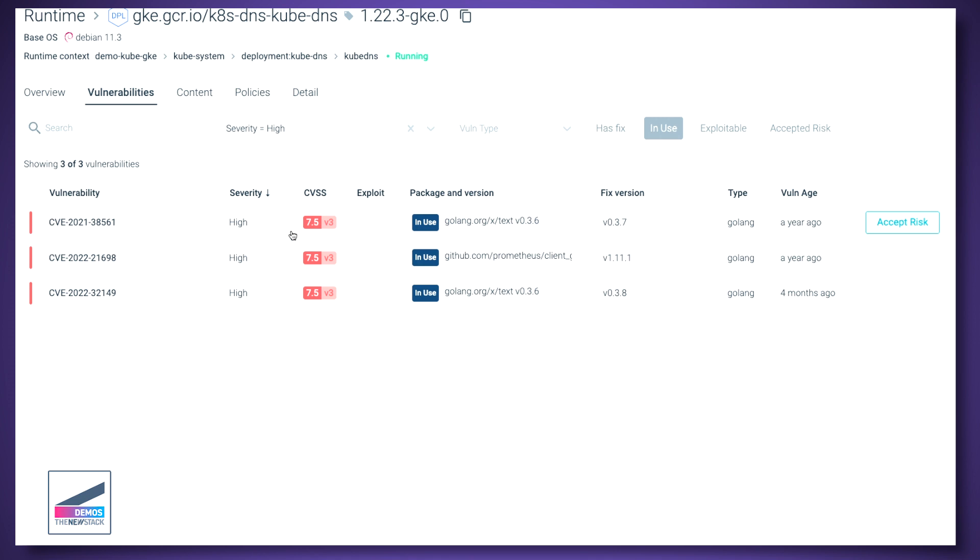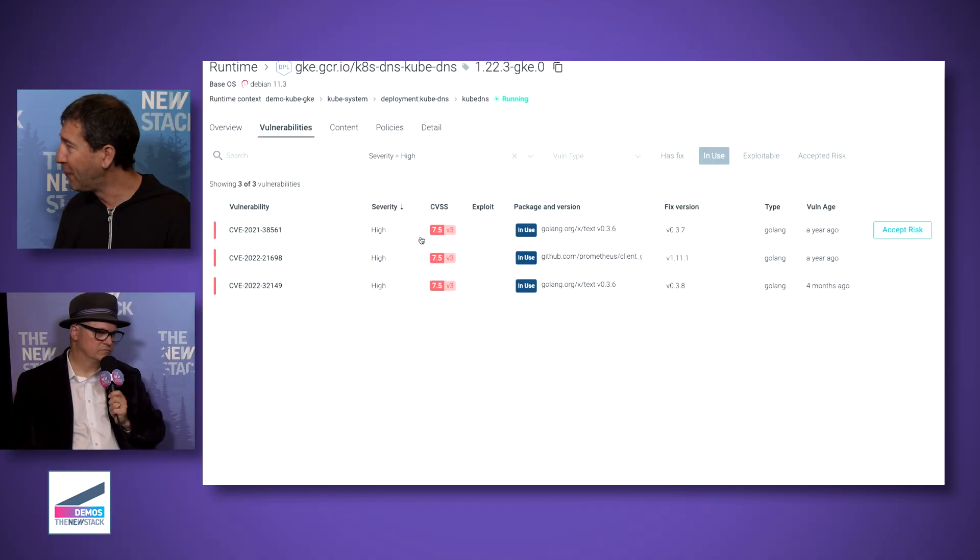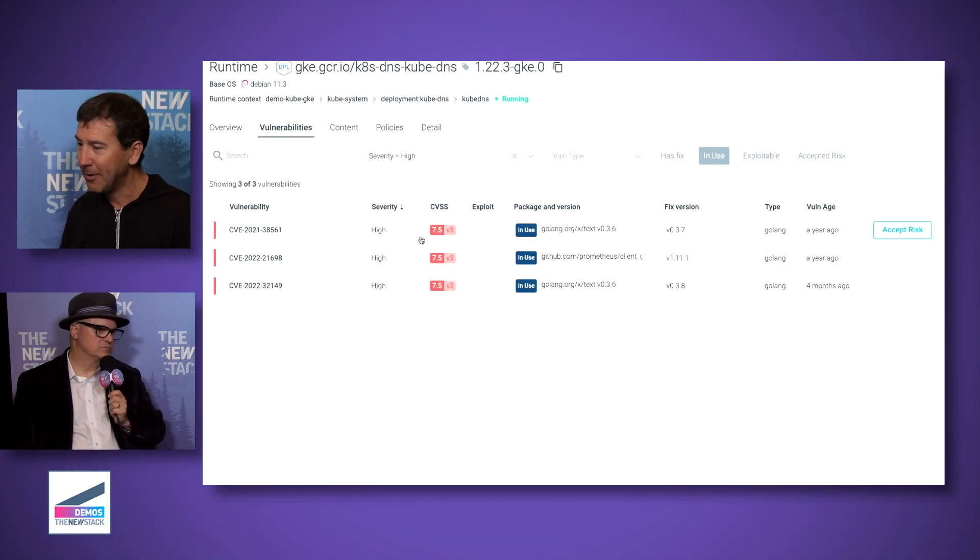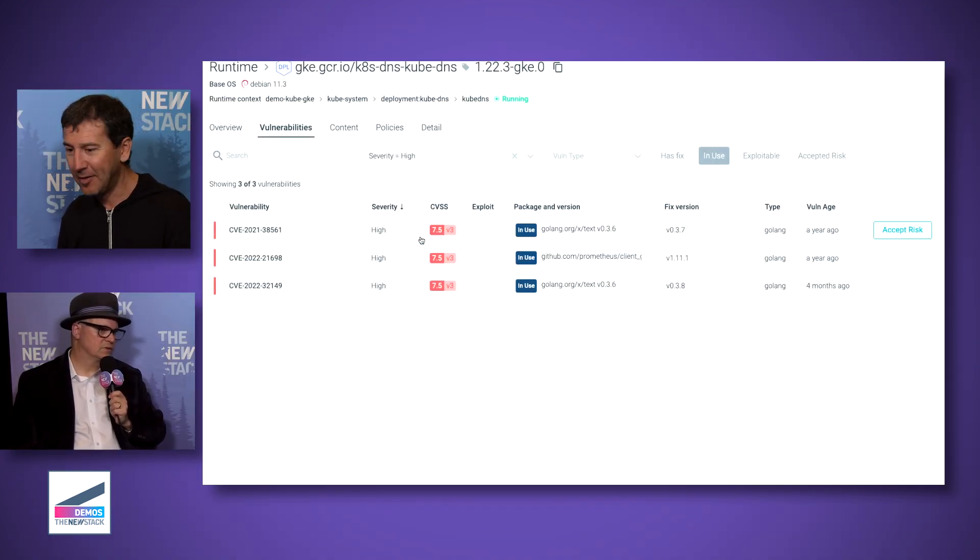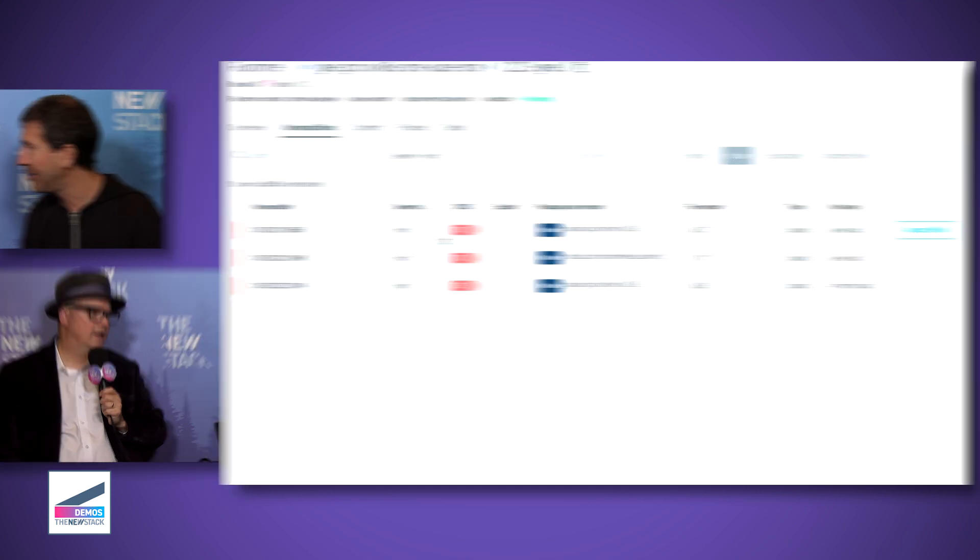So that's very unique in Sysdig. Essentially, we're able to marry the runtime knowledge about what your applications are actually doing with the scans that we do for vulnerabilities. And we're able to decrease by essentially two orders of magnitude the number of vulnerabilities that people have to deal with, at least with high priority. And that's one feature that essentially everybody in our product is like, wow, I need this today.